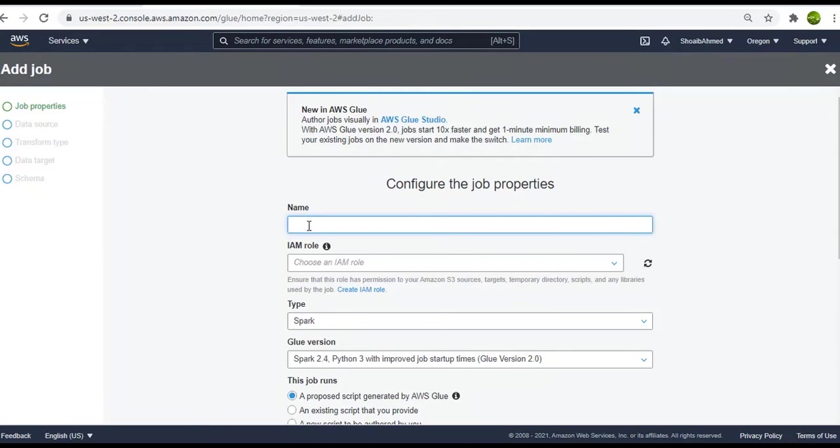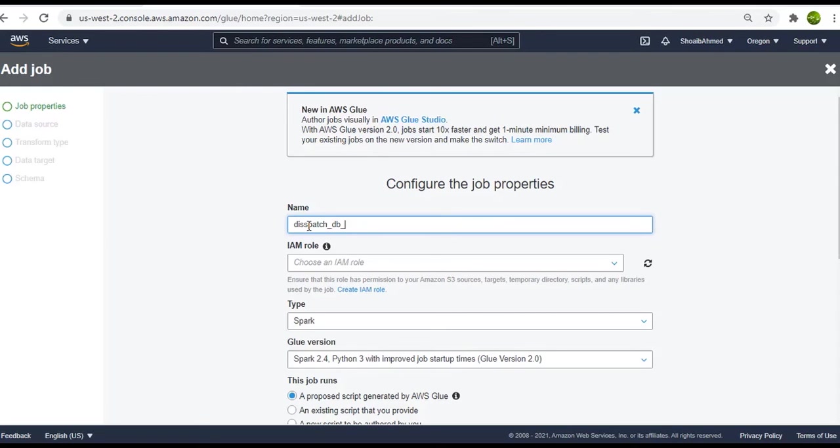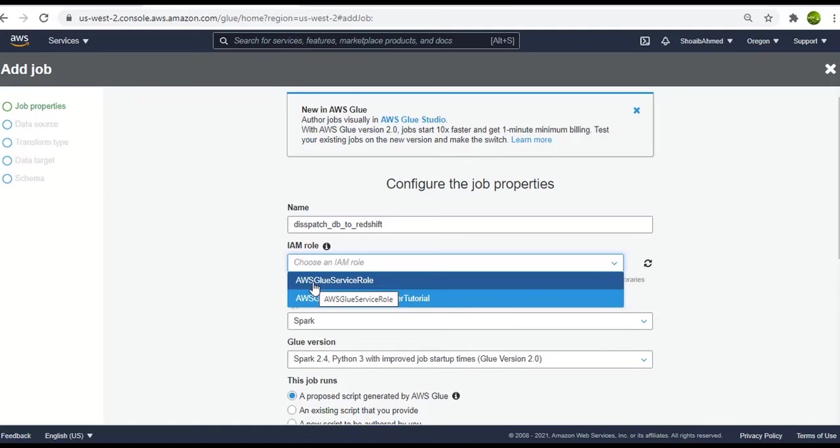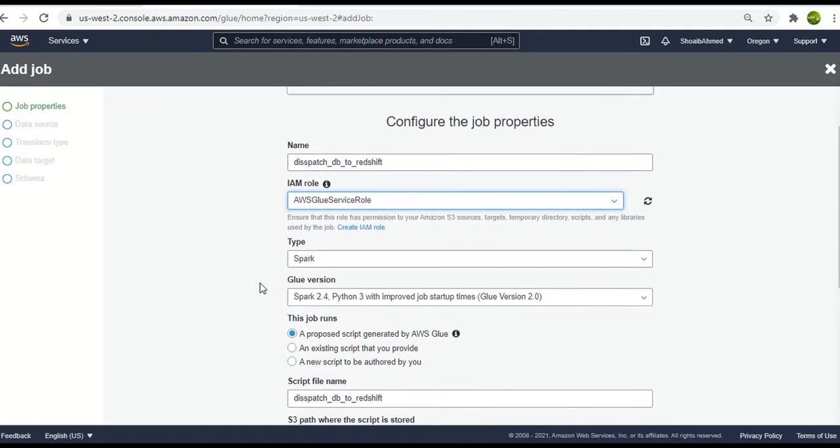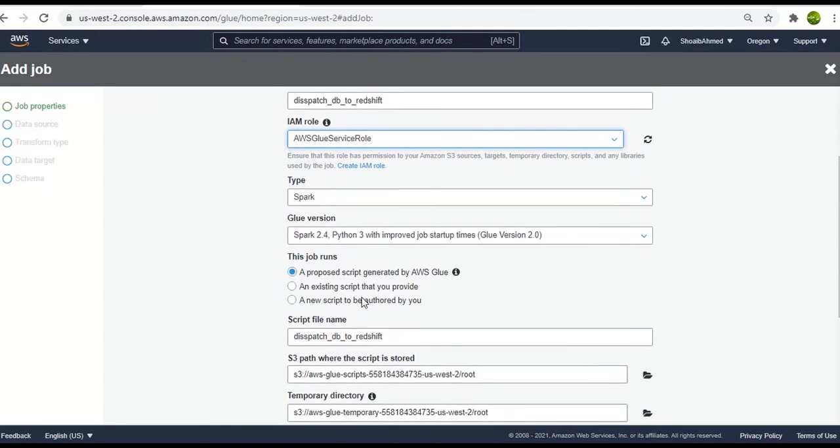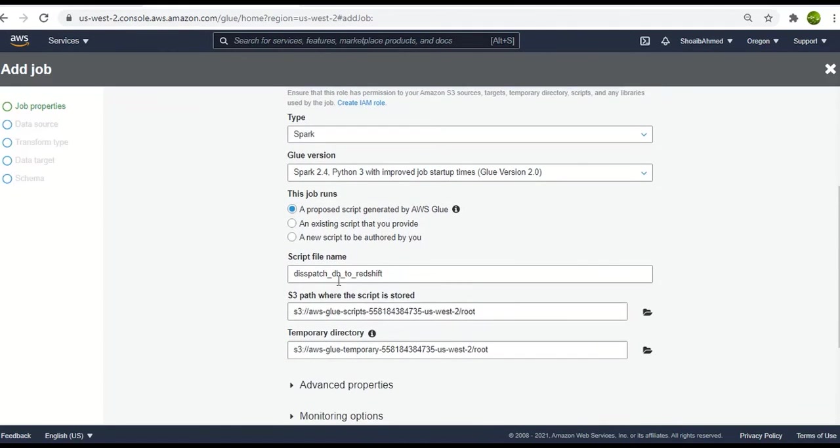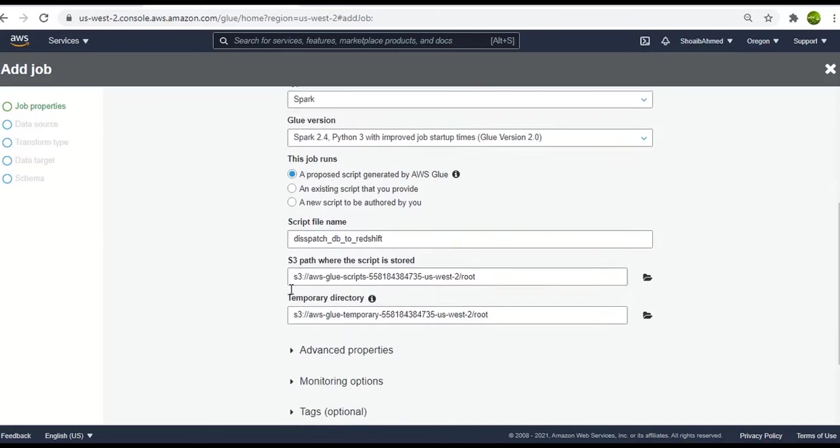Let's first create a job for the dispatch item table. So I will name it as dispatch to redshift. So this will actually fetch the dataset from S3 to Redshift. Select the IAM role as AWS Glue service. Leaving rest of the settings to default and click on next.